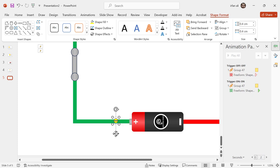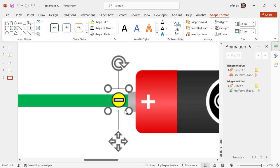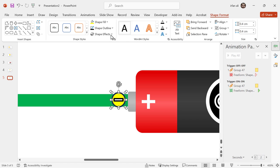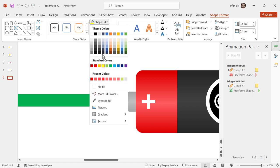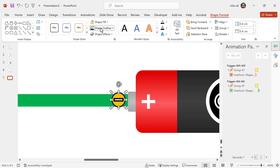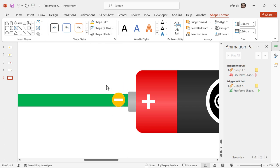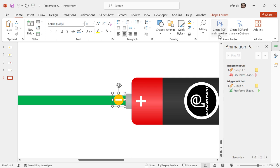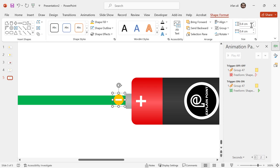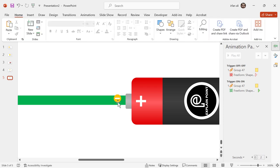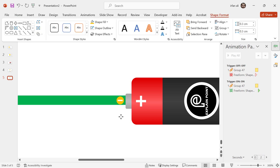I will place it here, then change the color to orange with no outline, and the minus sign to completely white with no outline. Now it looks more beautiful. I will make it 0.3 centimeter so that it can easily adjust in the circuit.